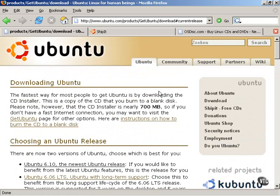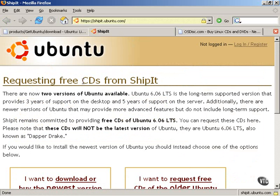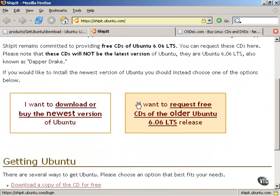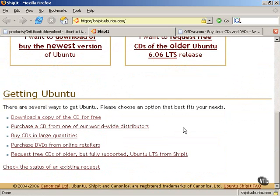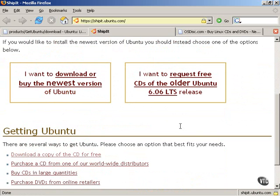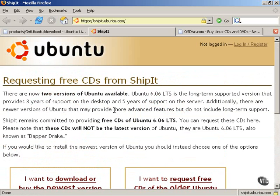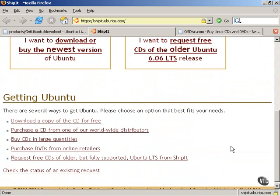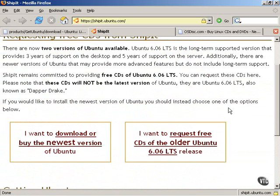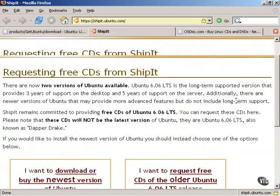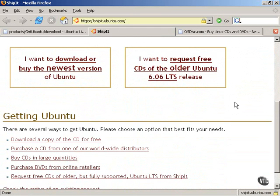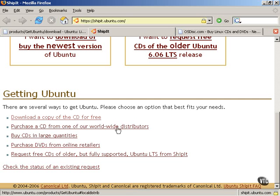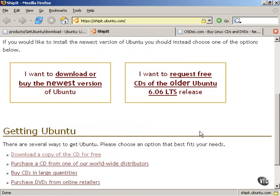The next way to obtain Ubuntu Linux is to use a service provided by Ubuntu Linux that is very unique. It's called ShipIt. ShipIt is a free CD available from Ubuntu itself. Now, Ubuntu only provides ShipIt free CDs for certain releases of Ubuntu Linux. Not every single release is available through a free CD. But this is a very unique service that's not provided by many other Linux distributions, and it can be used to obtain a CD of Ubuntu Linux for free anywhere in the entire world. And it also has links to other ways to obtain Ubuntu Linux, including from distributors and buying in large quantities.